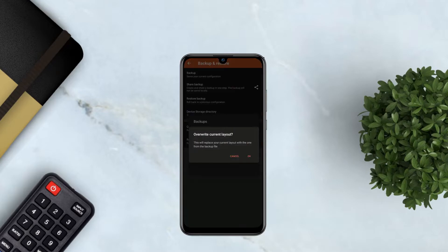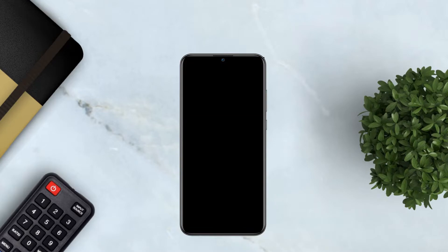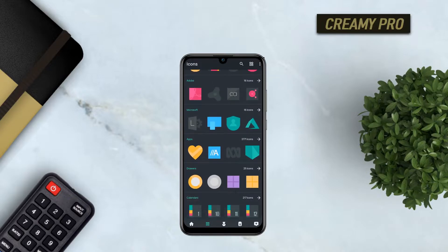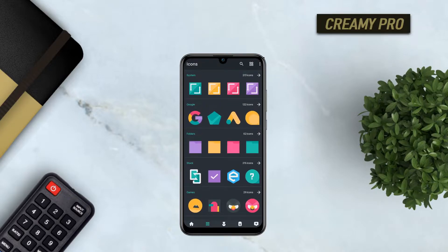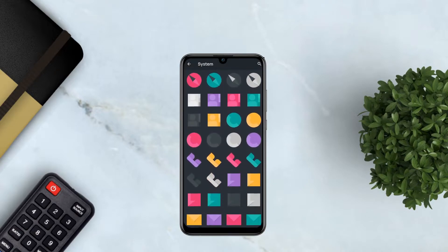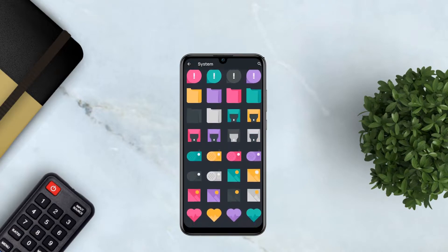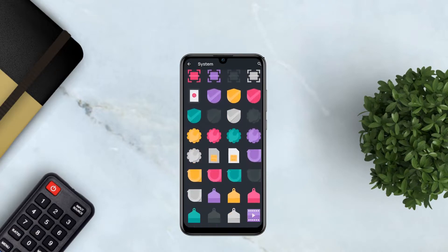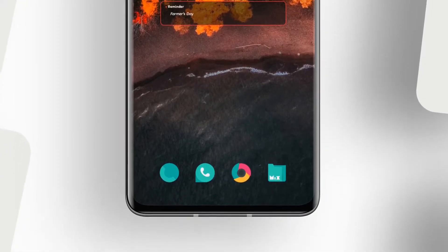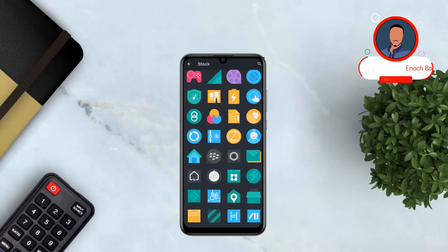The icon pack I used is called Creamy Pro icon pack. I really love it — it has this smooth finish with sharp edges. They look great; they are bold but minimal and stand out very well on dark backgrounds, and they definitely look really good on this wallpaper. You can find the download link in the video description as well.